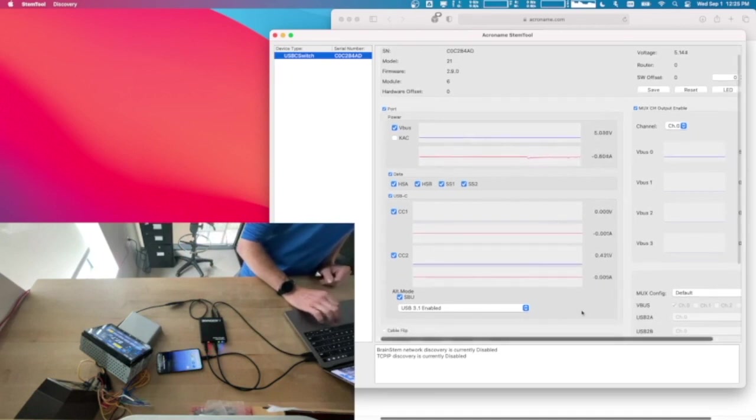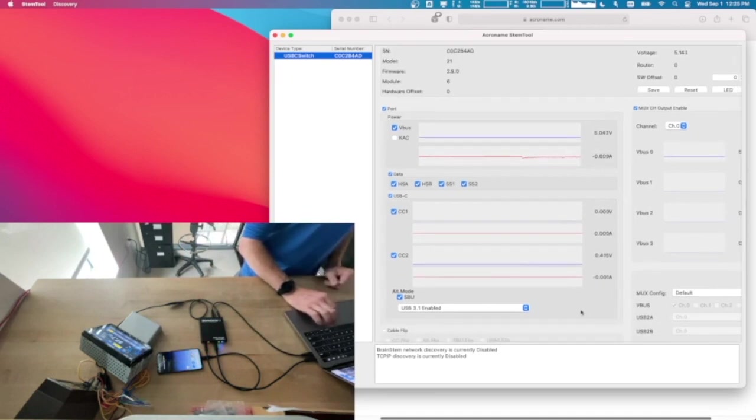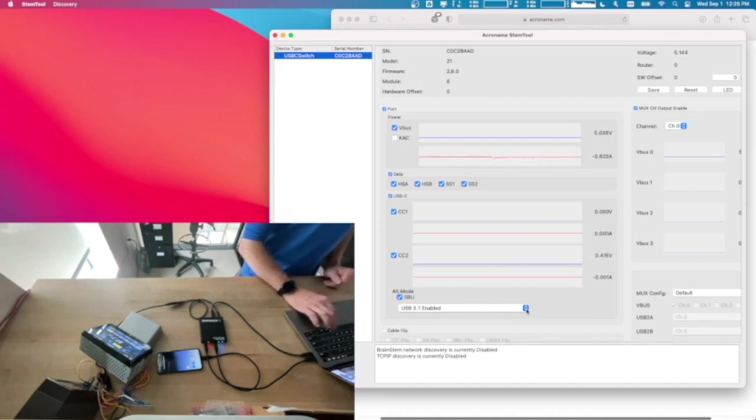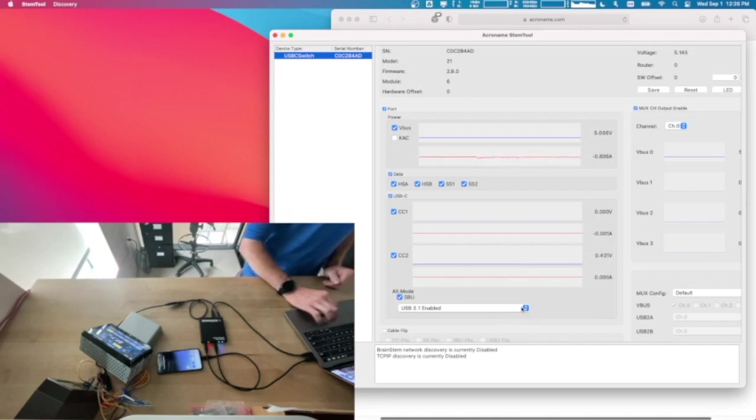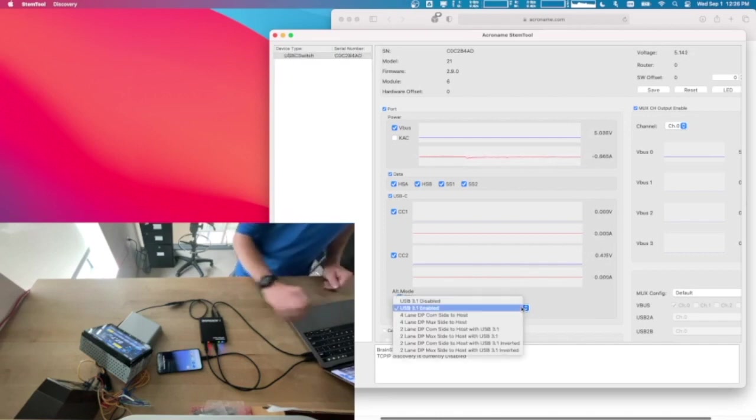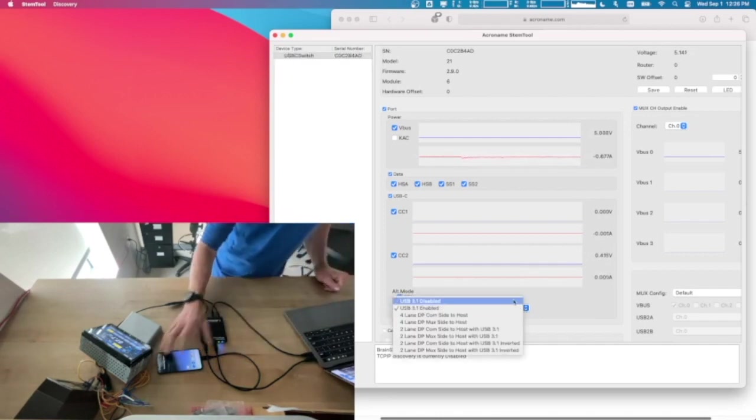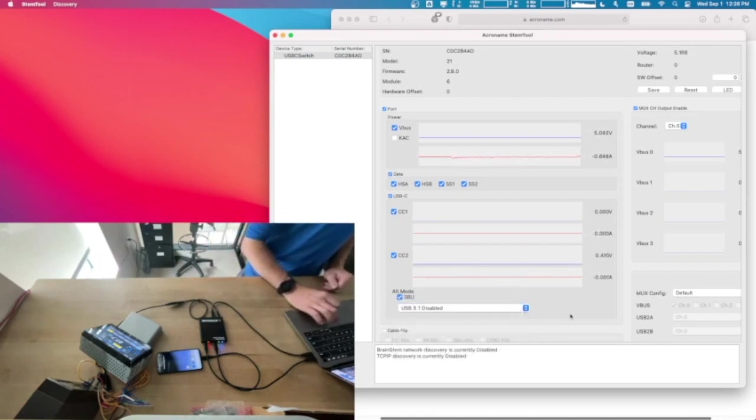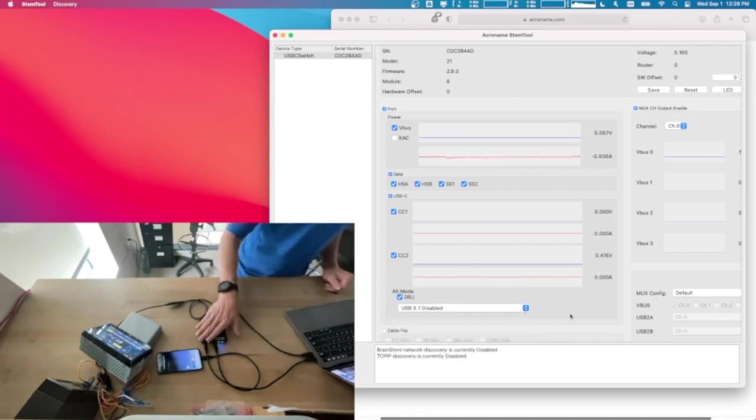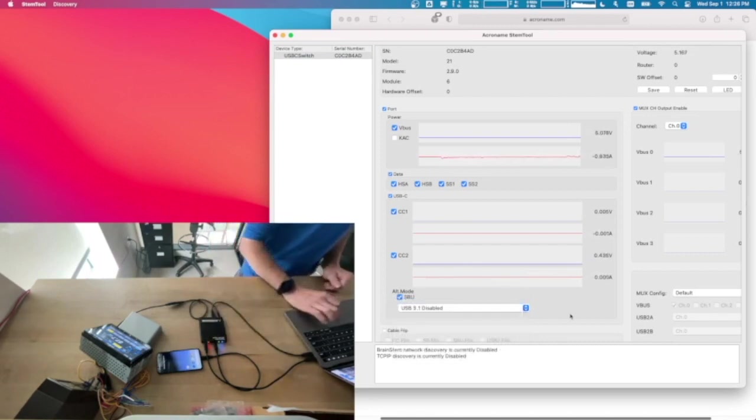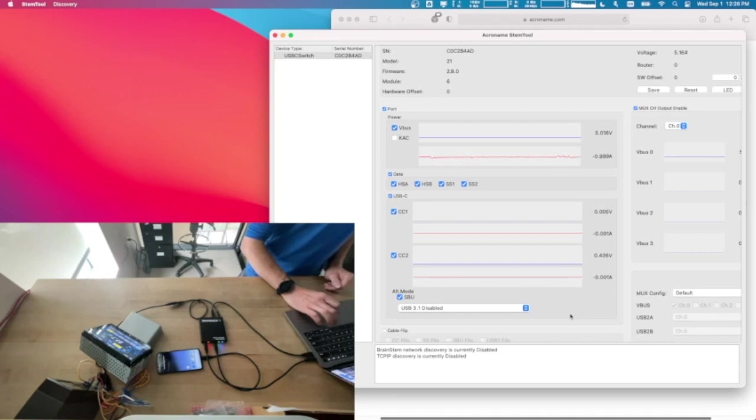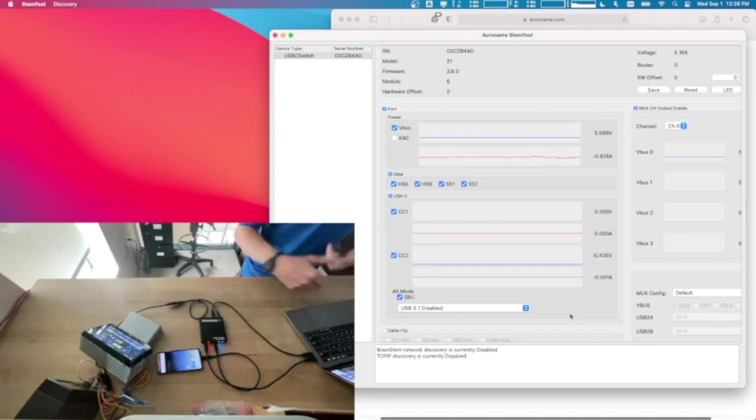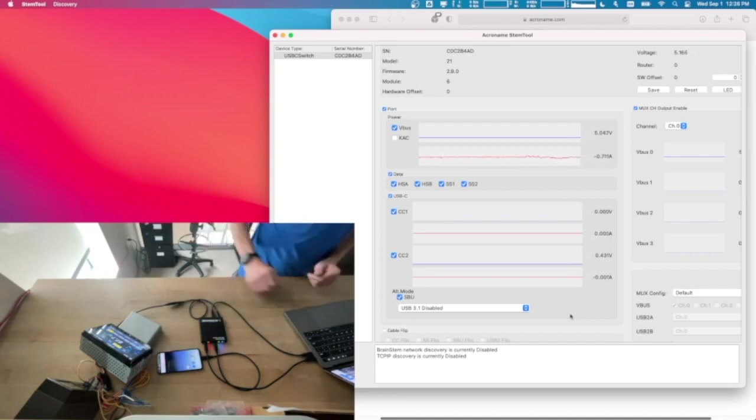All right, so as you can see, we are connected here, but we're not actually getting any Android Auto. The thing is, this phone is actually a USB 3 device, and the C switch is a USB 3. So what we actually need to do is if we just disable USB 3, the phone will recognize that we're only on a USB 2 connection, and the Android Auto system will kick in. So now you can see here we've got the notification, and Android Auto just popped up on the display there.